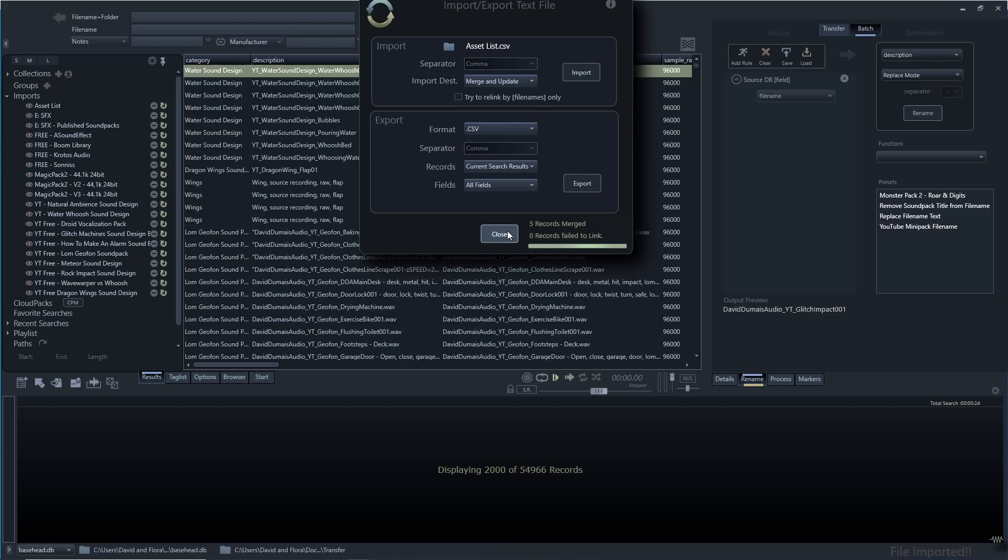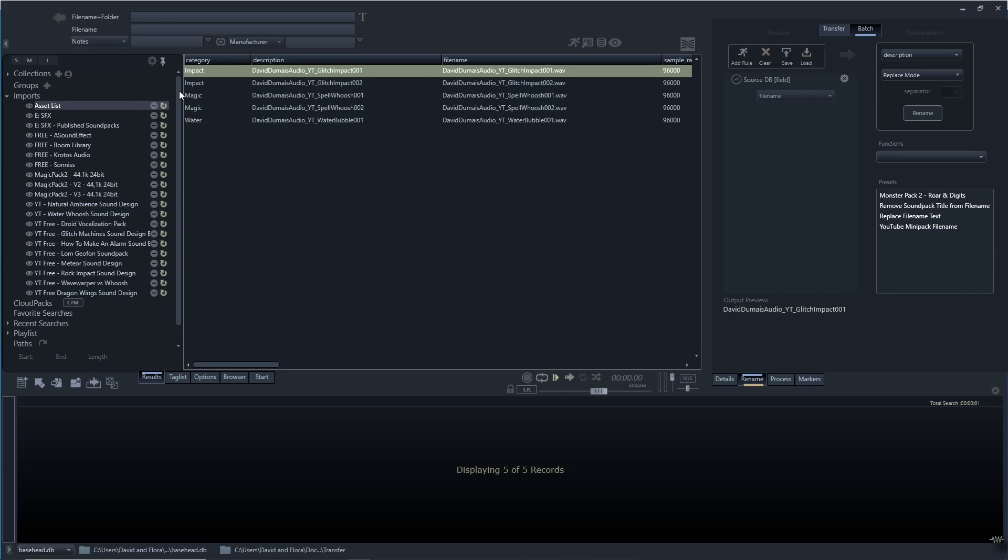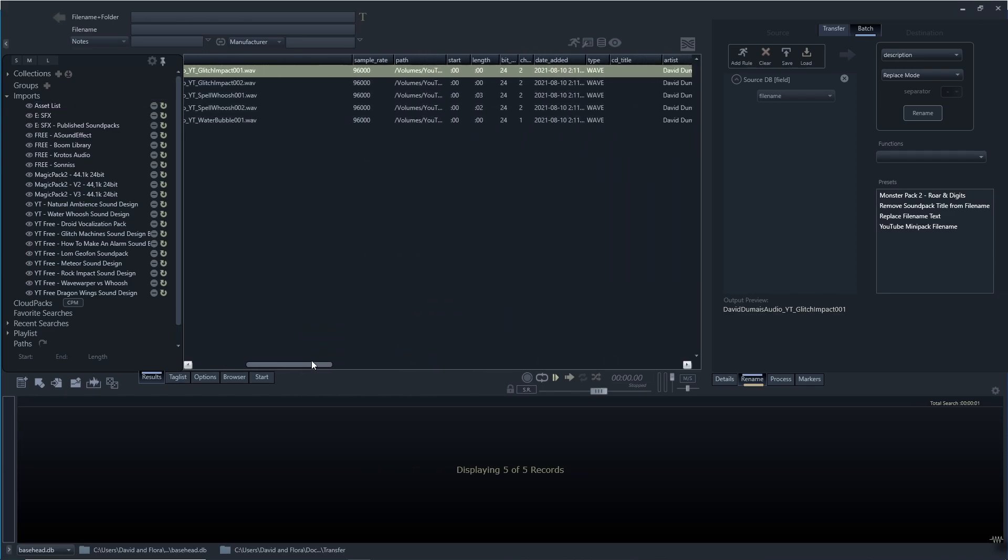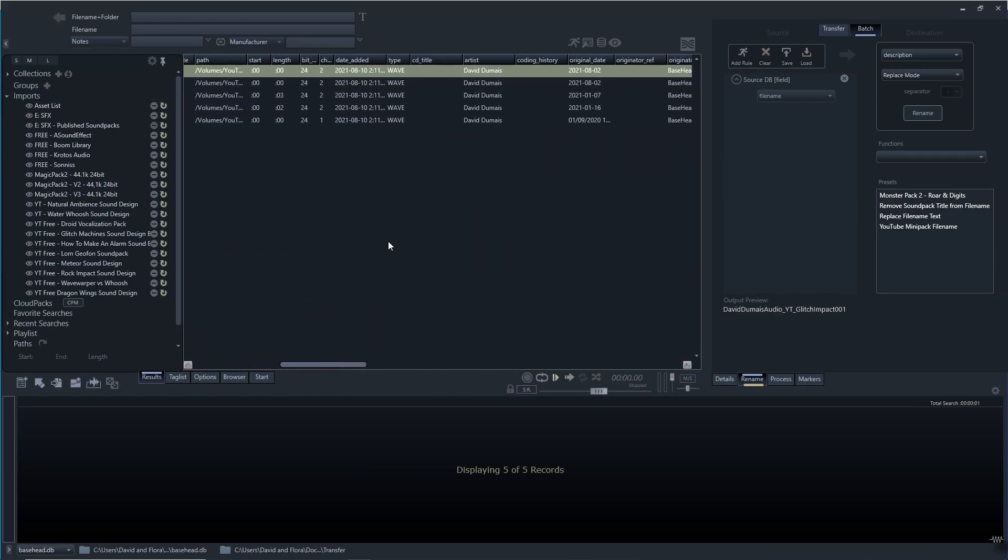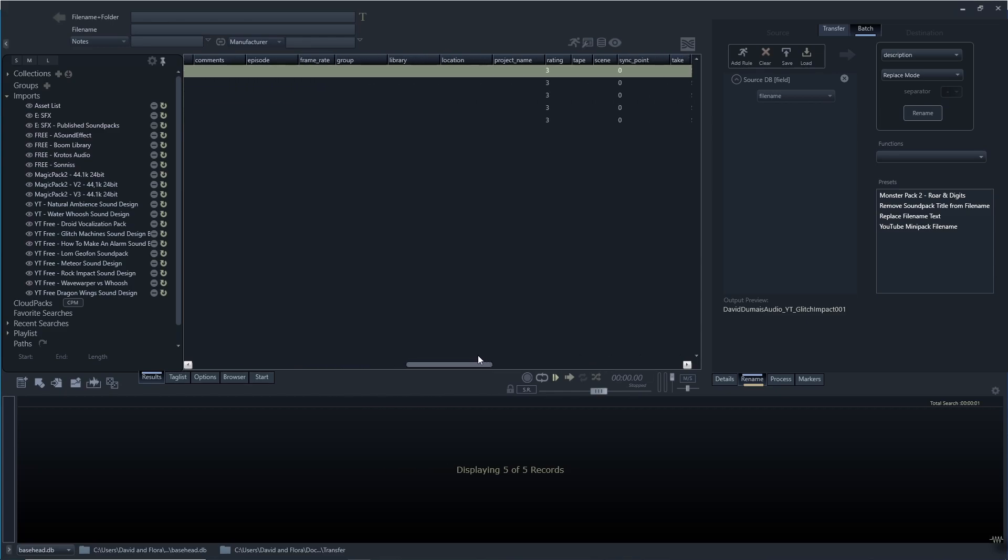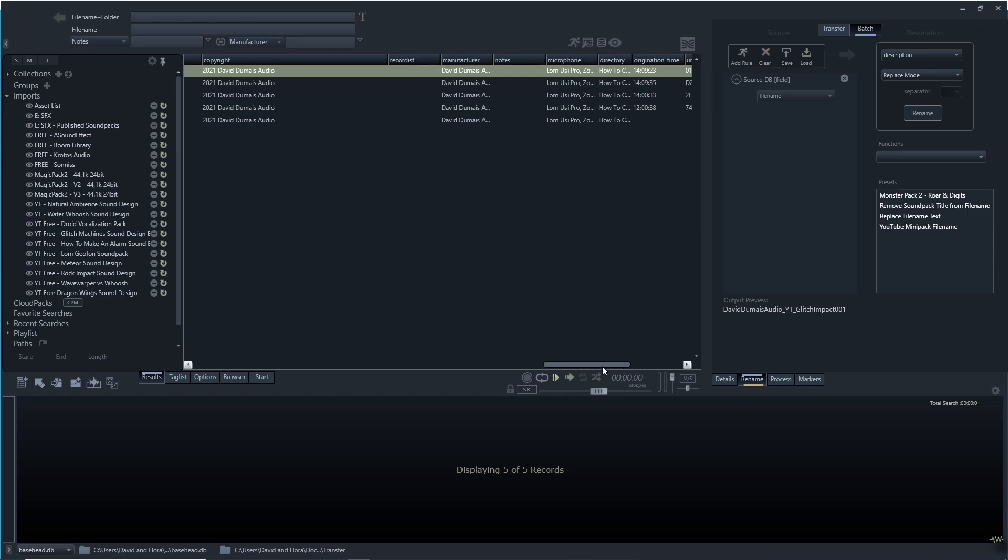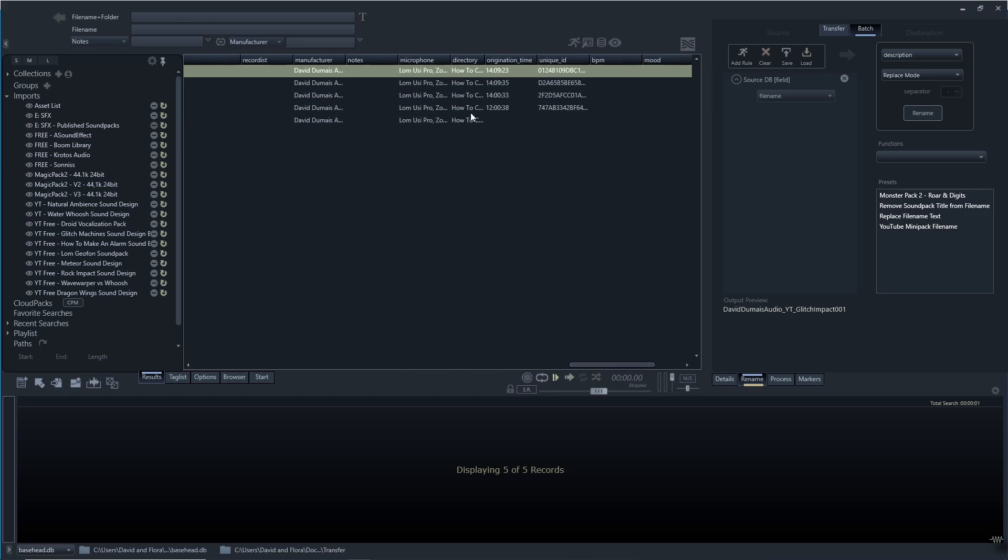You can see all files have been saved. And now I'm just going to go back here and find it. It's up here. And then you can see all the changes we made should be here. Artists, you can see my name there. Track title, copyright is there, manufacturer there, microphone there. Everything's there and now it's all saved and ready.